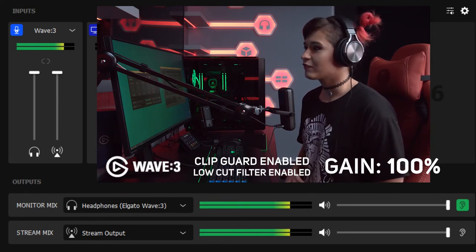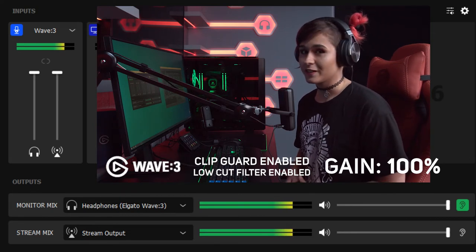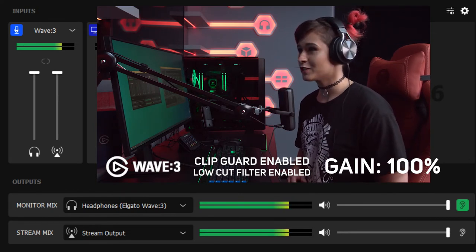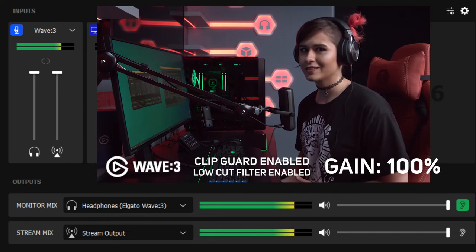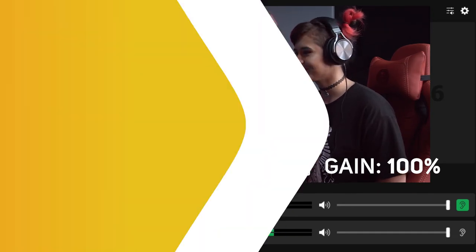You wouldn't ever have your microphone at 100%, you'd have it between 20 and 40% so let's turn that down.